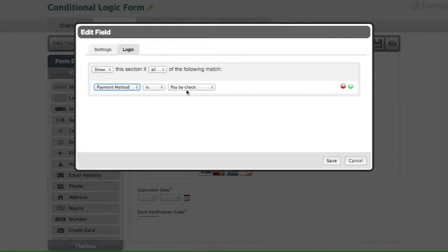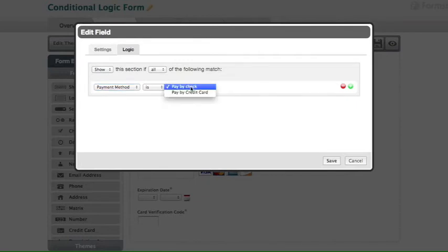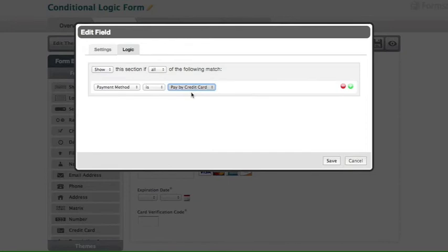Right now it's set up to show this section if pay by check is selected. So we're going to change that to pay by credit card. Now we can click save to save the changes.